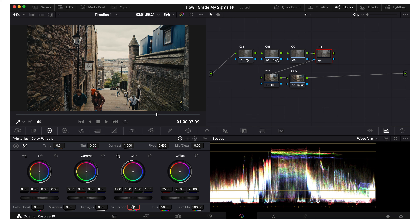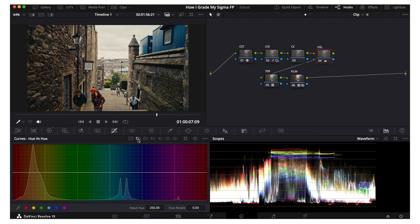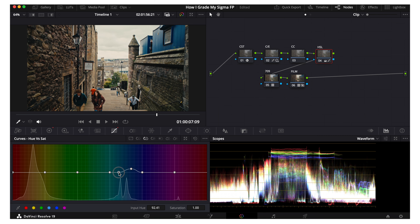I always turn my saturation up to 60, and then in the HSL node you can do more localized and specific adjustments. For example, let's make this blue in the sky a little more saturated and a little brighter. Go into hue versus saturation, add a point at each of the vertical lines, click the eyedropper, click on that blue, and just increase it a bit. Then go into hue versus luminance, add all our points, click on it, and brighten that just a bit.